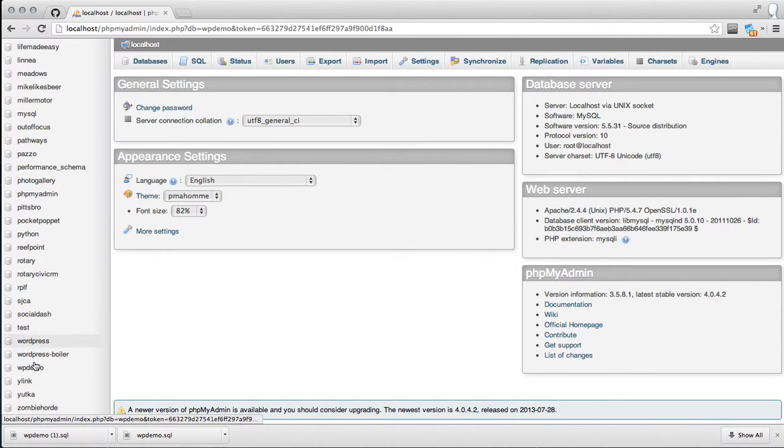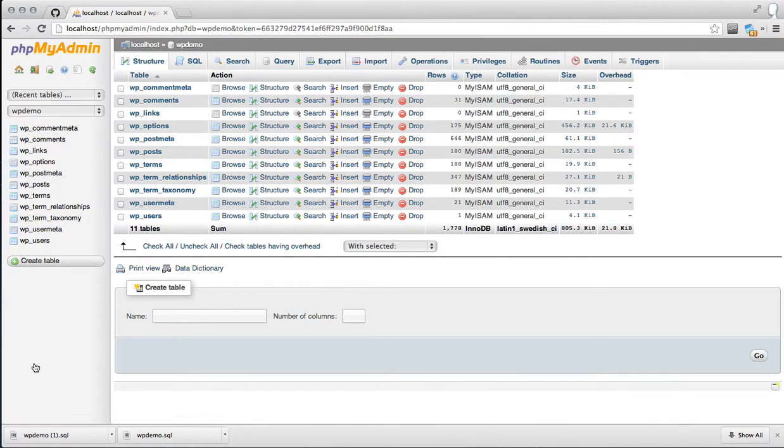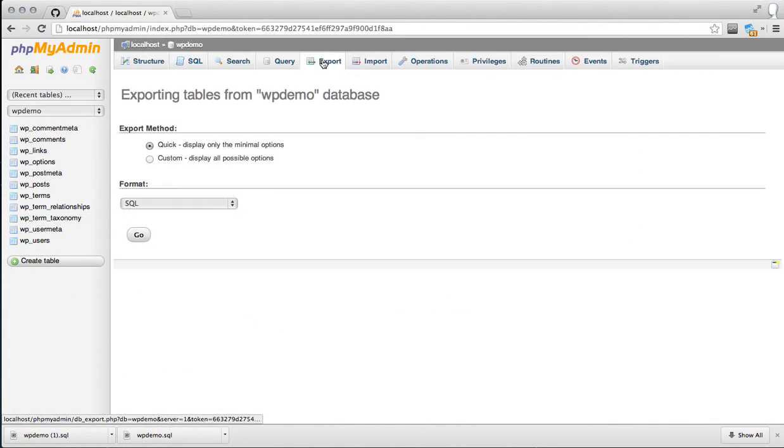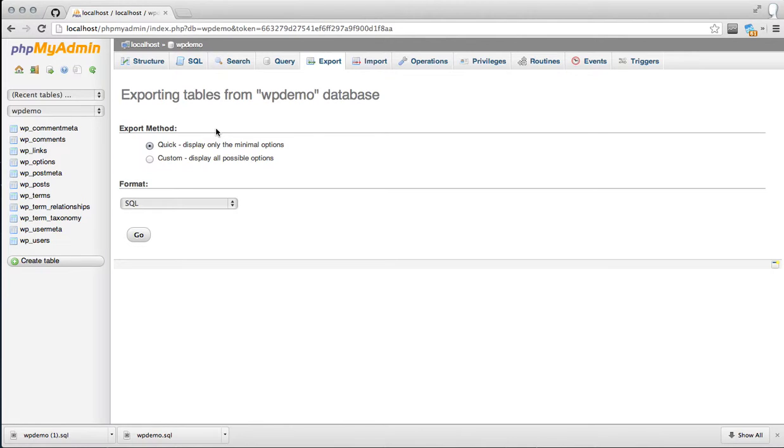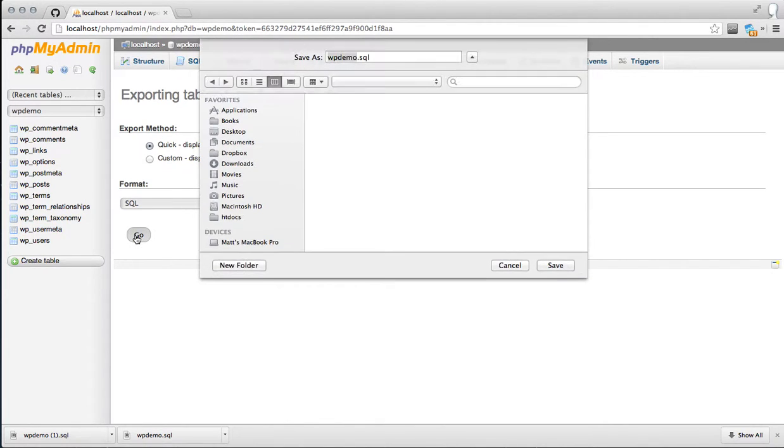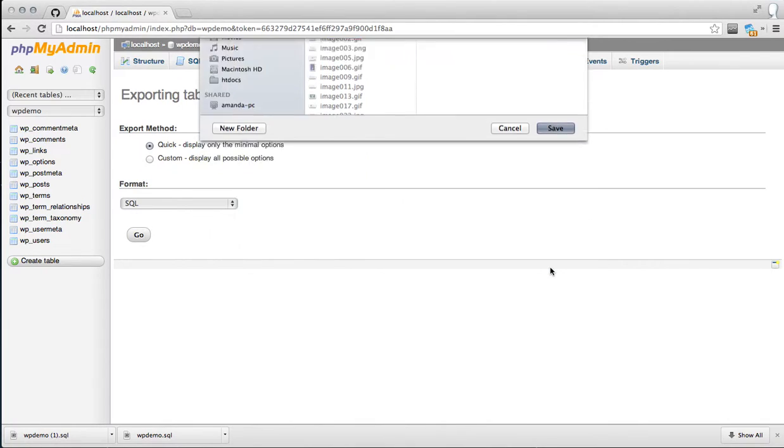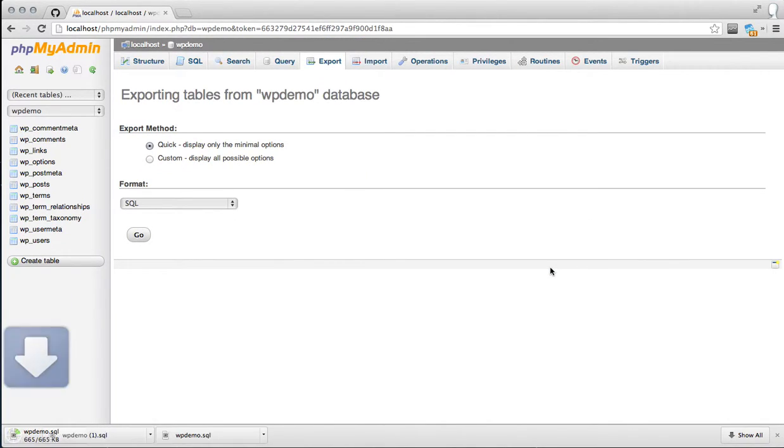I'm going to head over to WPDemo, which is the database I set up for this screencast. First thing is you want to export your database content through the export page in PHPMyAdmin. Default settings work great. Nothing fancy needs to be done. Click on go. I always just save it to downloads because that's an easy grab for me on the Mac.